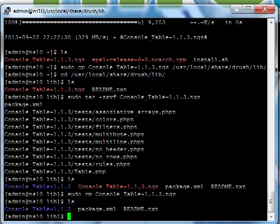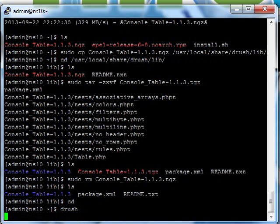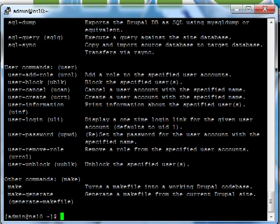So now that we have everything in place, Drush should work. I'm just going to change it back to my user directory. And once I type in Drush, you can see it gives me a list of Drush commands. So it now is in fact working.